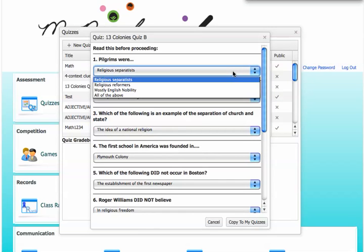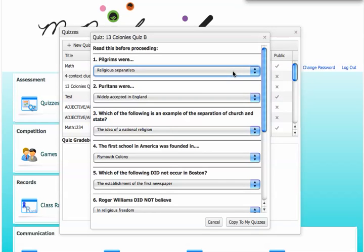Once I decide that this would be a good fit for my students, I simply go down and click or touch the Copy to My Quizzes button.